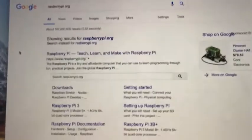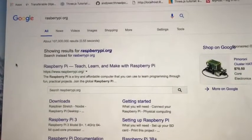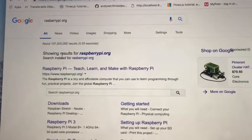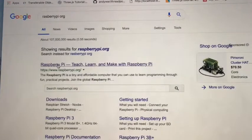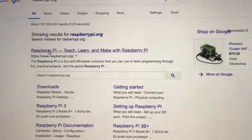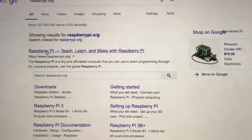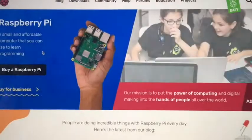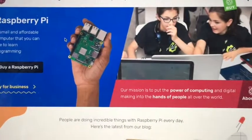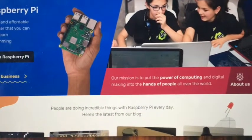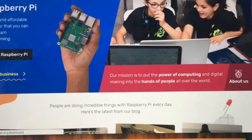Firstly, navigate to raspberrypi.org as you can see here. This will take us to the official website where we can download the operating system image.